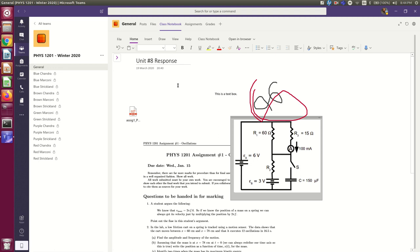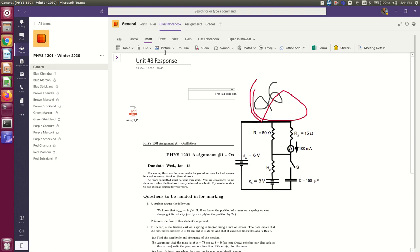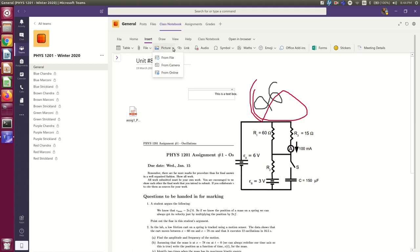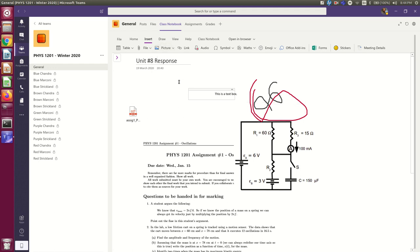Or, if you're doing this on a fairly fancy phone, you could probably go, I can't do this because I don't have a fancy phone. You could probably insert picture from camera, take the picture with your camera on your phone, and it'll just paste it straight in. That's how I think this will work, but since I don't have a fancy enough phone to do that, I haven't tried. All right. That should be it. Hopefully that helps you figure out how to do this.